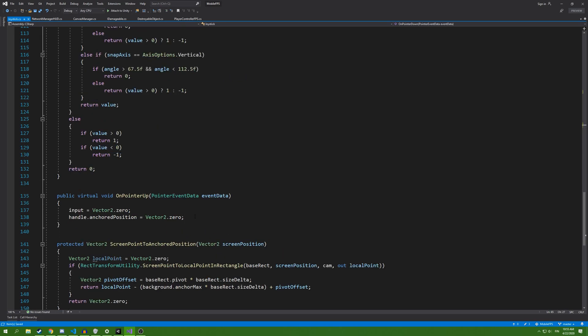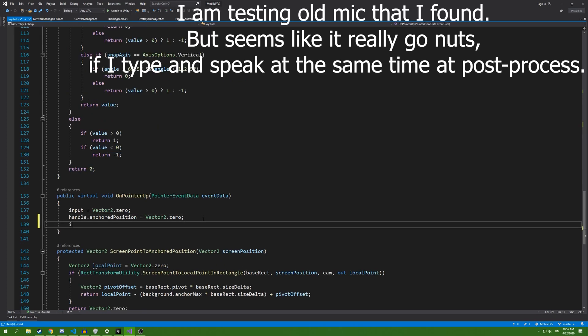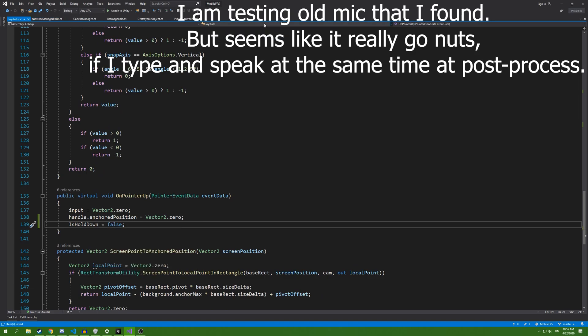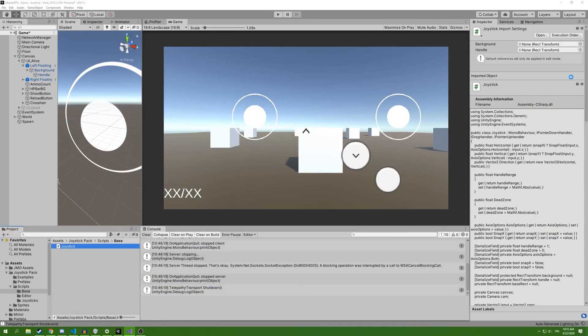On pointer up, we're going to add this hold down. Next, we're going to replace our current button with viewstick.